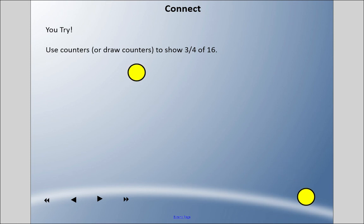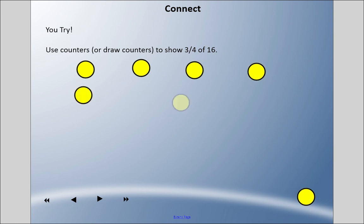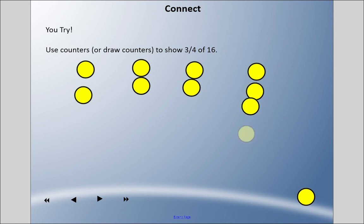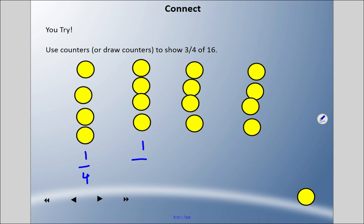We're going to need sixteen counters, and we were asked to put them into groups of four because they're quarters. So here are five, six, seven, eight, nine, ten, eleven, twelve, thirteen, fourteen, fifteen, sixteen. Each one of these groups is one quarter, and one quarter of sixteen is four.